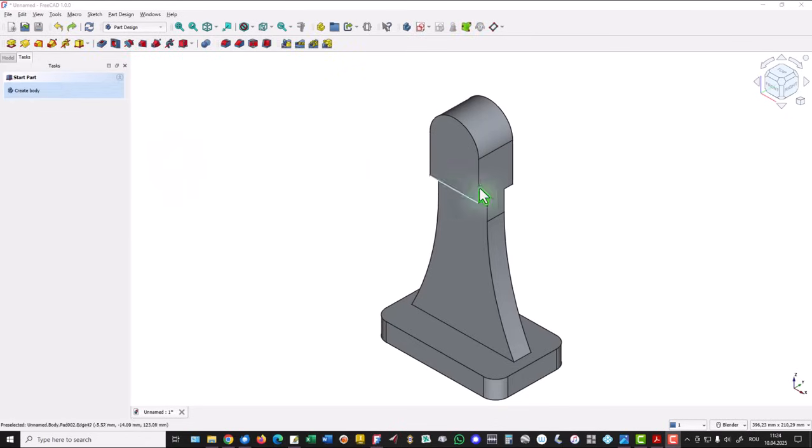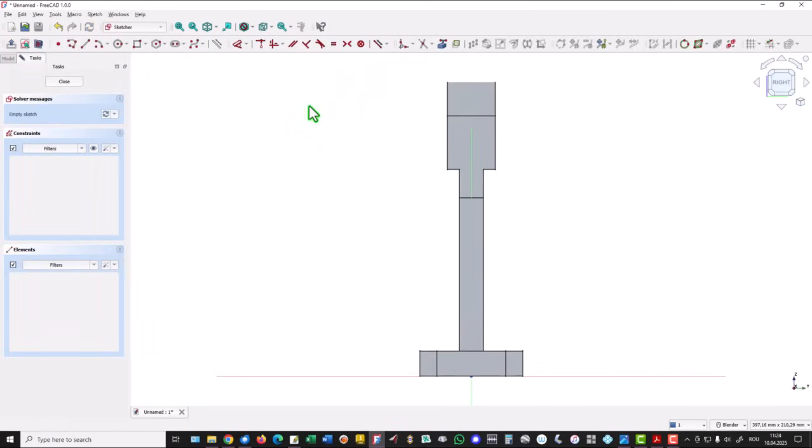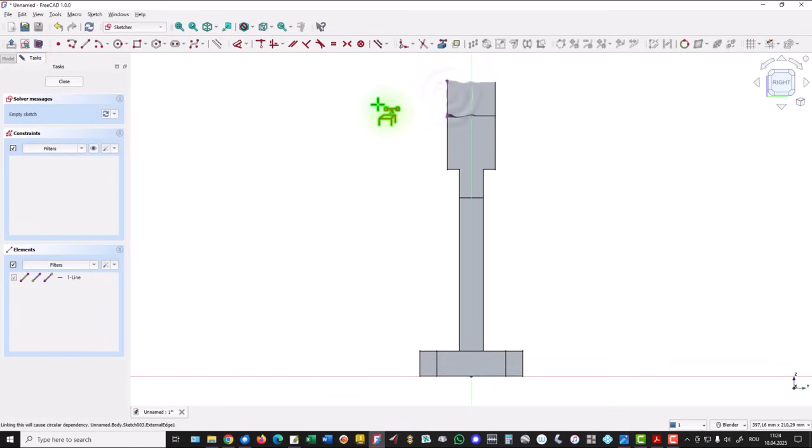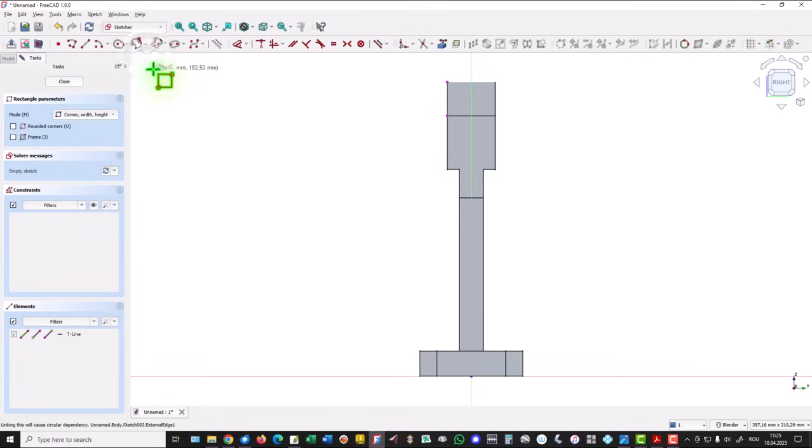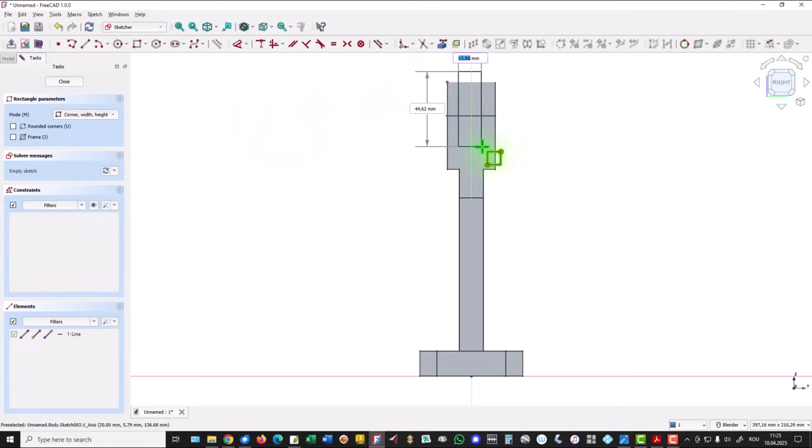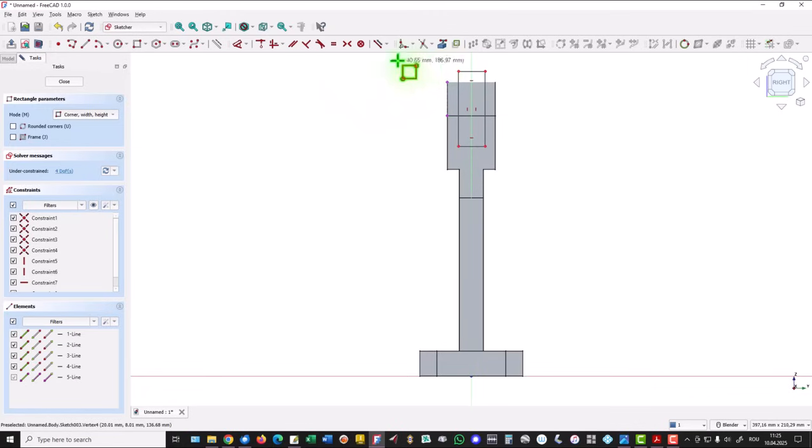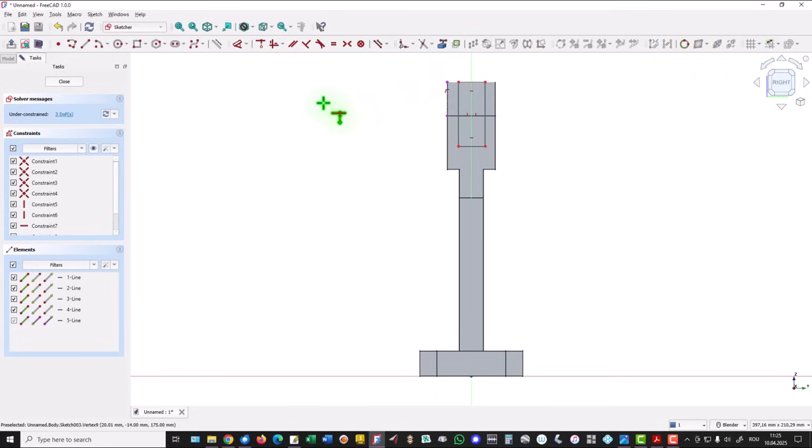Now I use this plane for a new sketch. I select external geometry for this line only. Why? Because now I use a normal rectangle, not centered rectangle, to draw this rectangle symmetrically. I place this line coincident with this point.